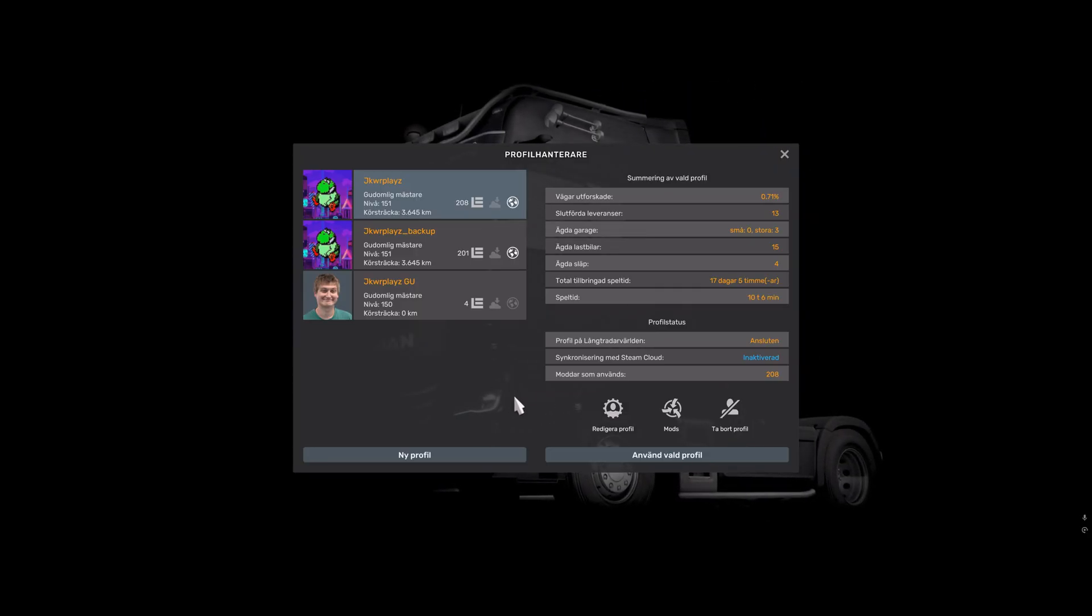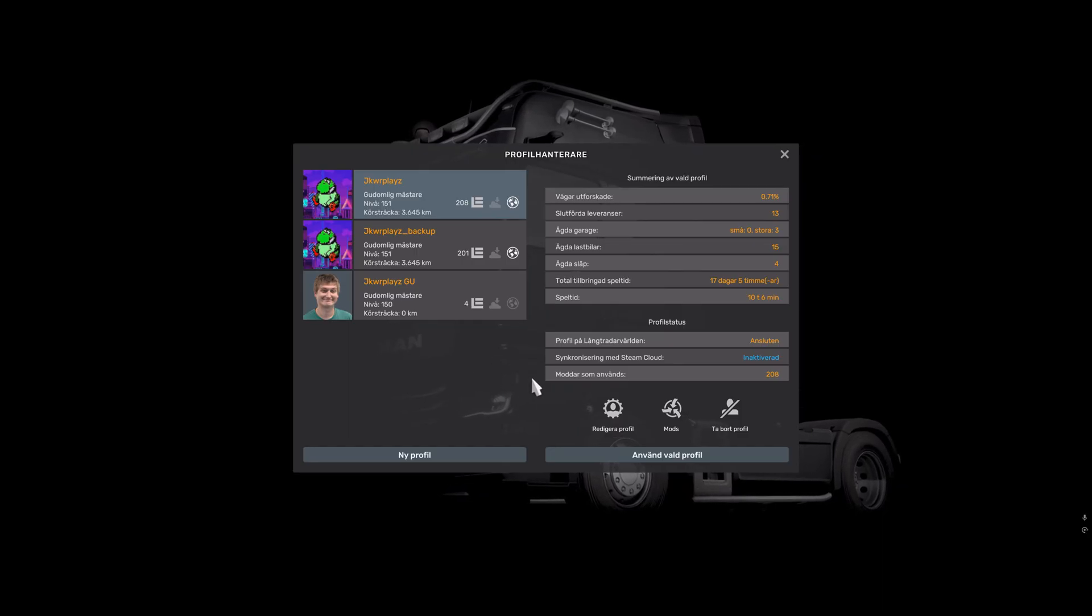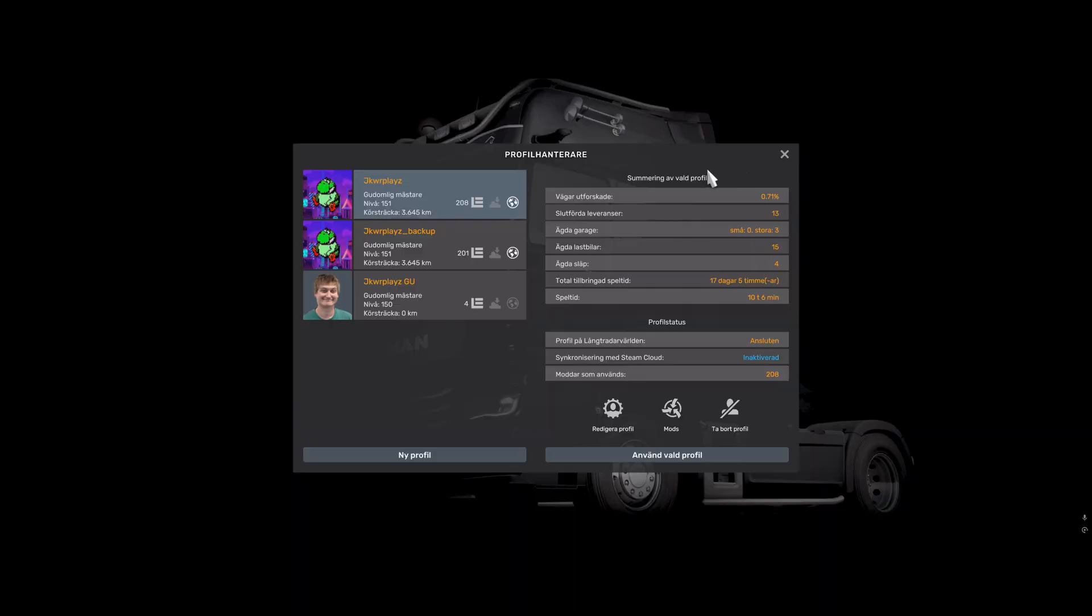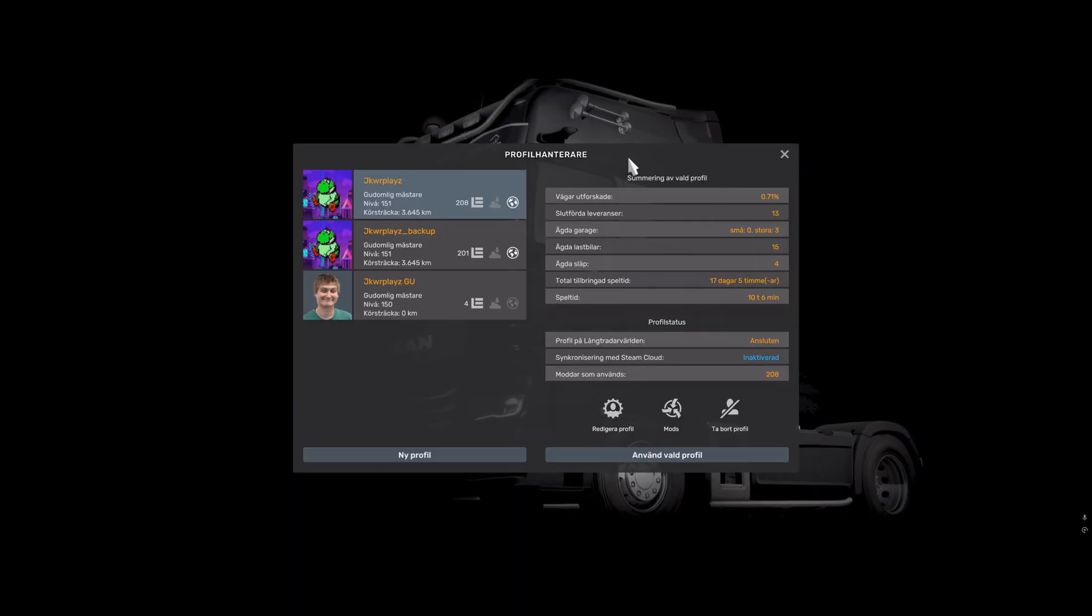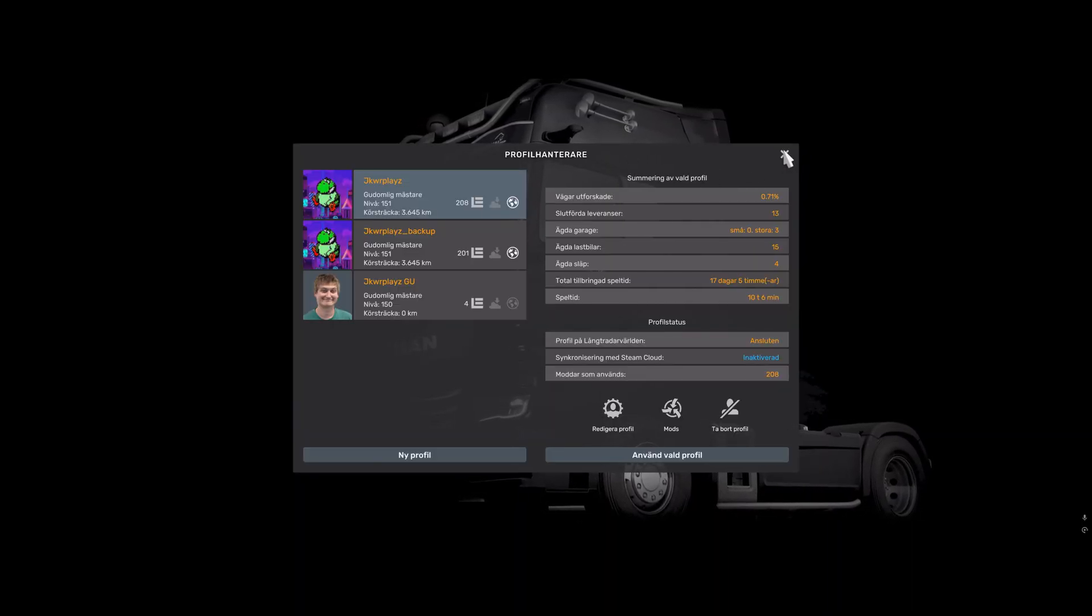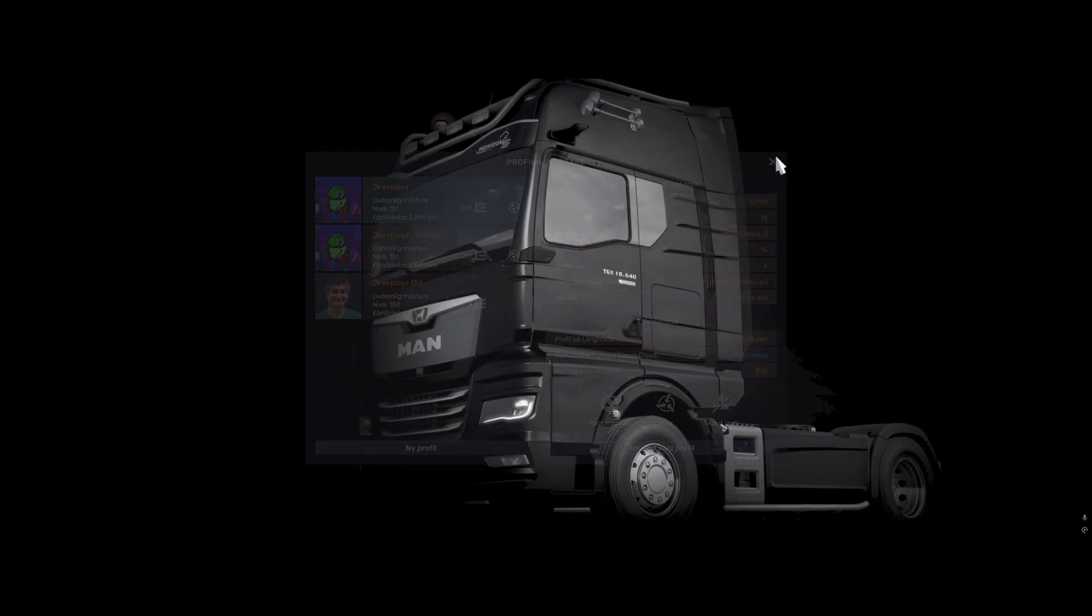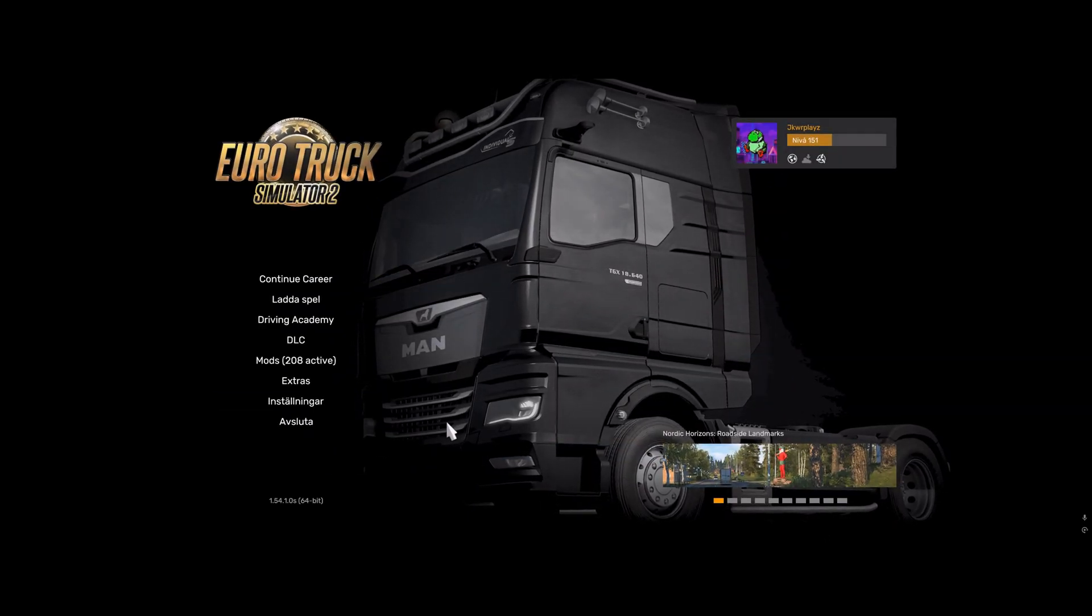Add one at a time. Once it crashes, delete the latest mods you added, then you'll probably know what it is.